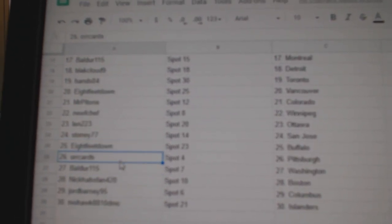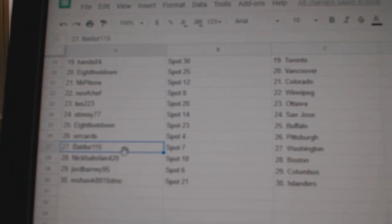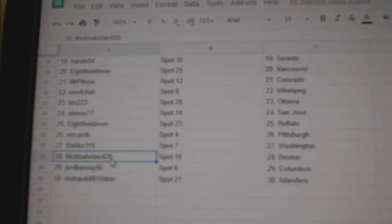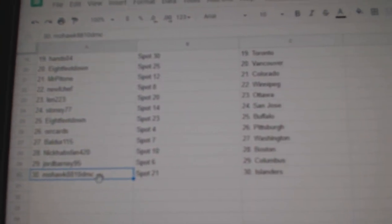8 Feet Down Buffalo, Orcards Pittsburgh, Balder's got Washington, Nick Habs fan Boston, George Barney's got Columbus, and Mohawk has the Islanders.